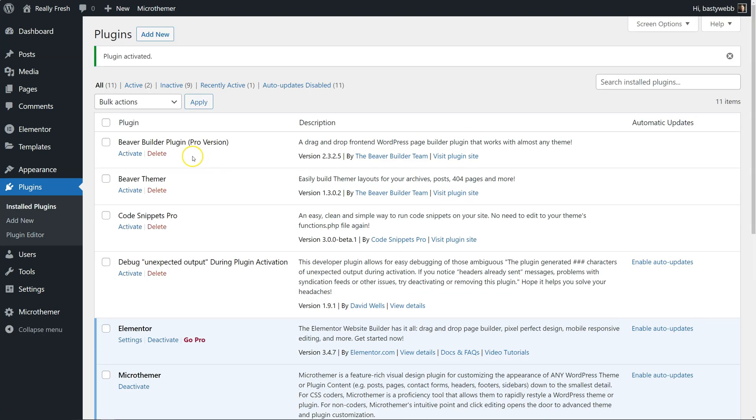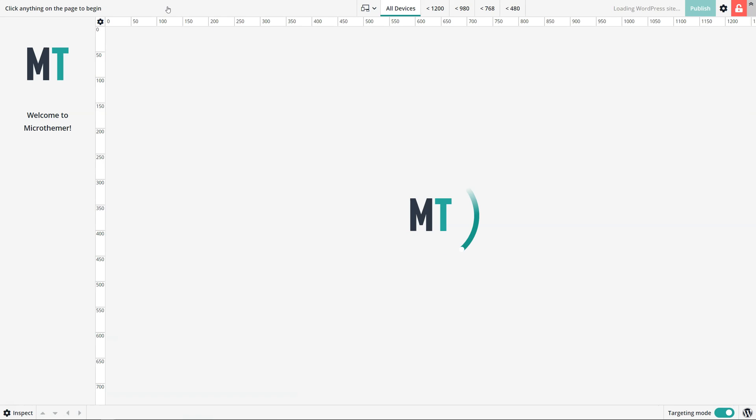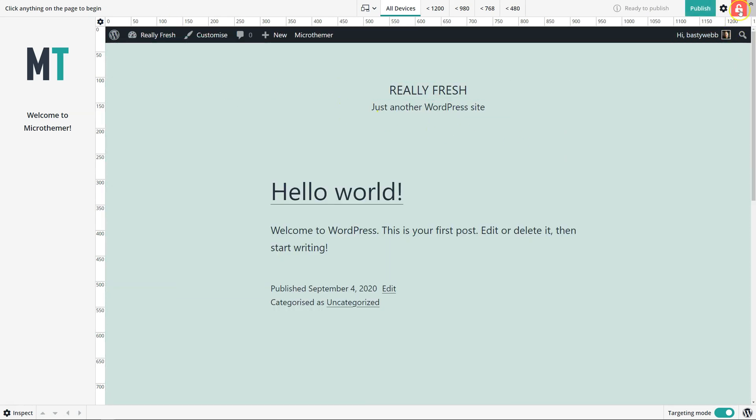And then we'll see an option for accessing the Microthema interface in the left sidebar, and also in the top toolbar, when we're on the front end as well. So if we jump to the Microthema interface, we can see this unlock sign here.